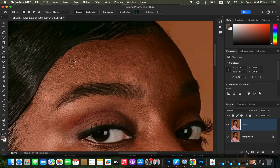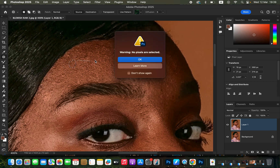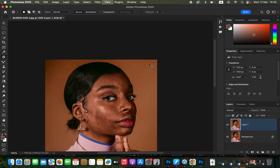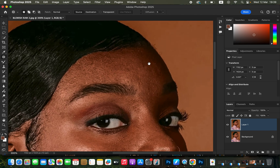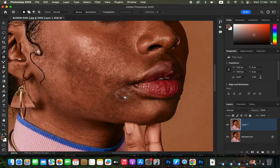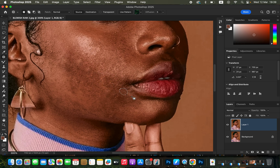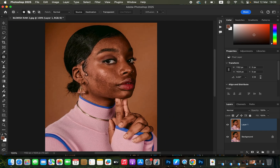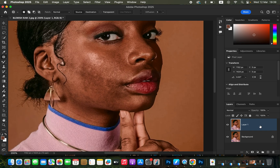Don't worry if you accidentally leave out some blemishes. Use Command+Minus to zoom out and identify areas you may not have cleared well. Keep zooming in and out to ensure every blemish has been taken care of. Now let's look at the before and after for blemish removal.